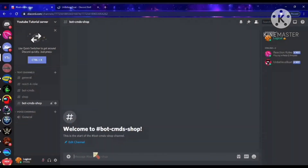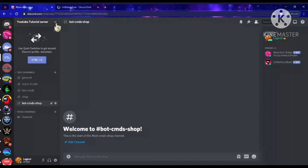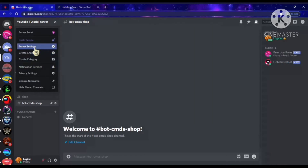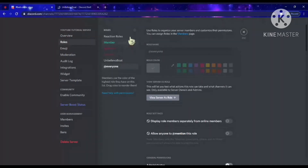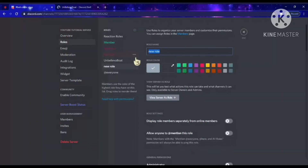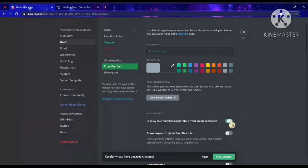Now what we want to do first is make sure our bot has good permissions. Go to Server Settings and create a role, because this role is basically what the user who buys an item will get. So for example, we'll call it 'True Member' or something like that. Let's save the changes.